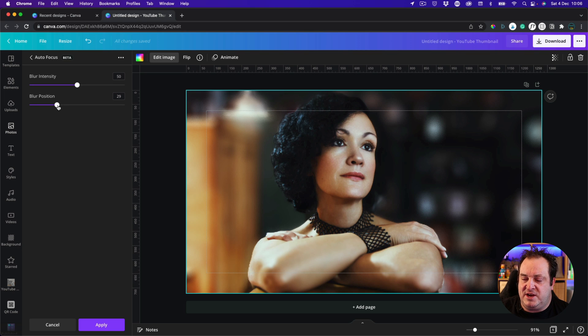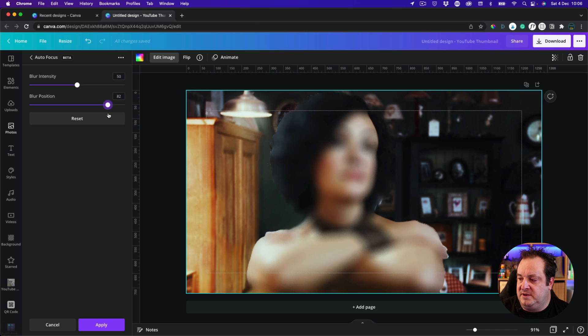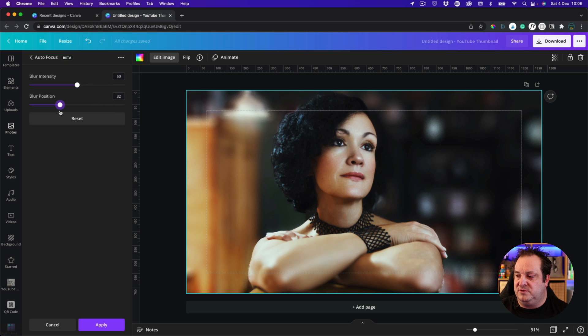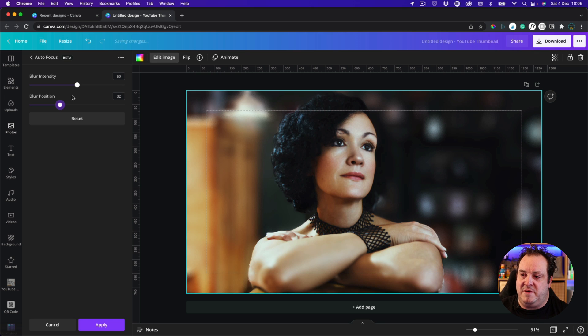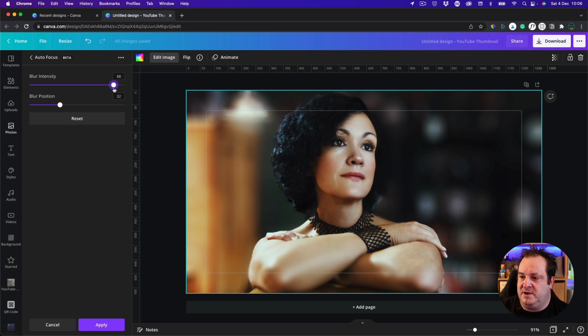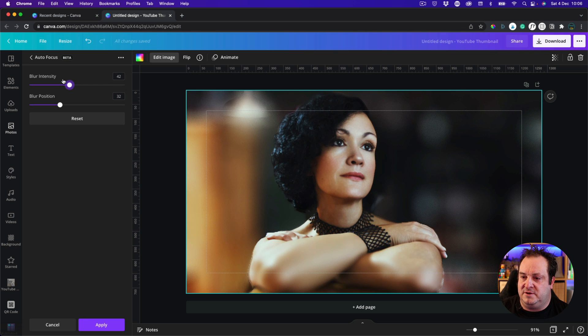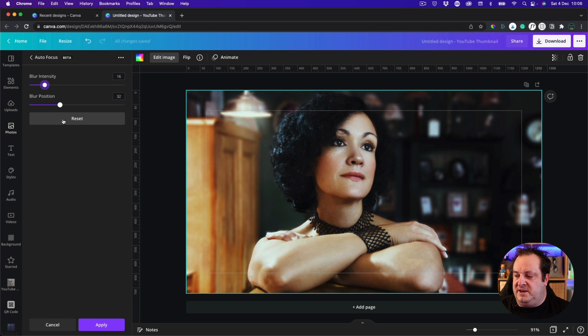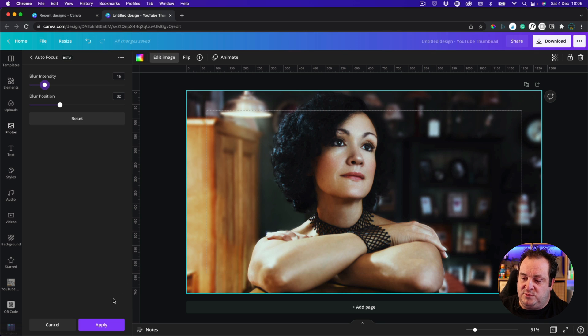Now you can change the position of the blur so you can bring that focus more towards the front or focus on the background. And you can change the blur intensity so you can blur this all the way up to 100 or you can just nudge it a little bit there. And on this image it's worked really well.